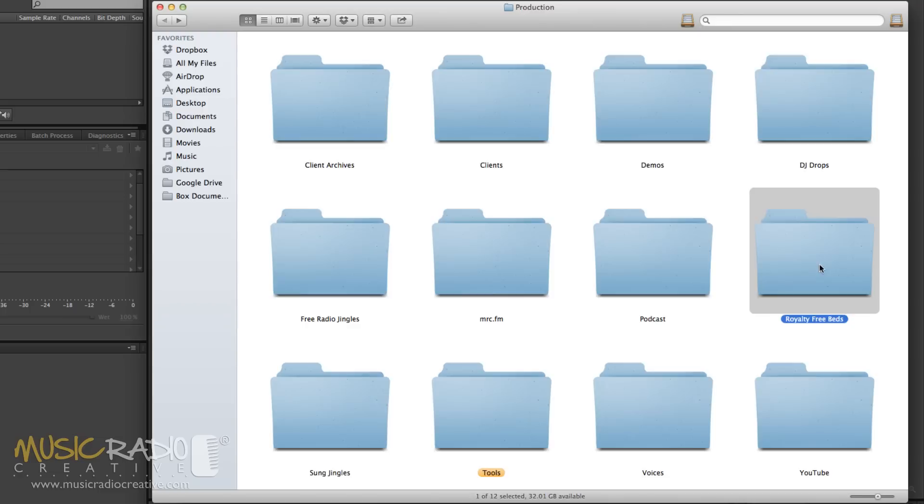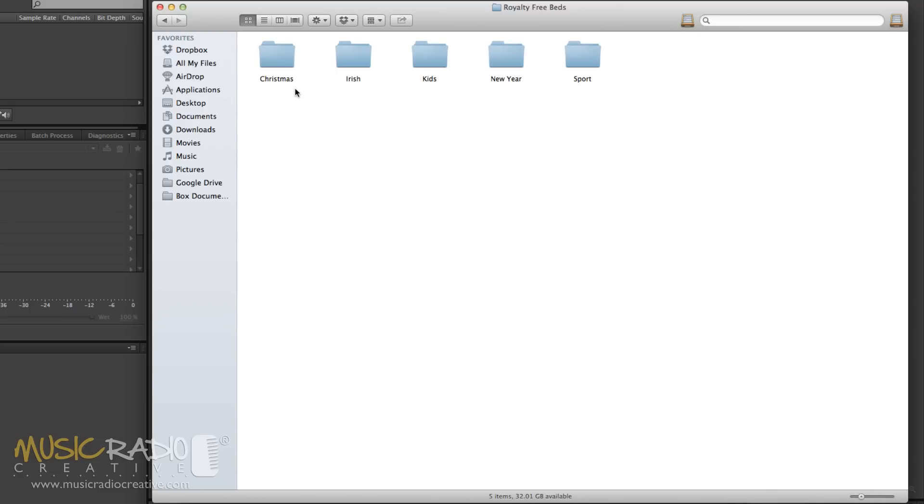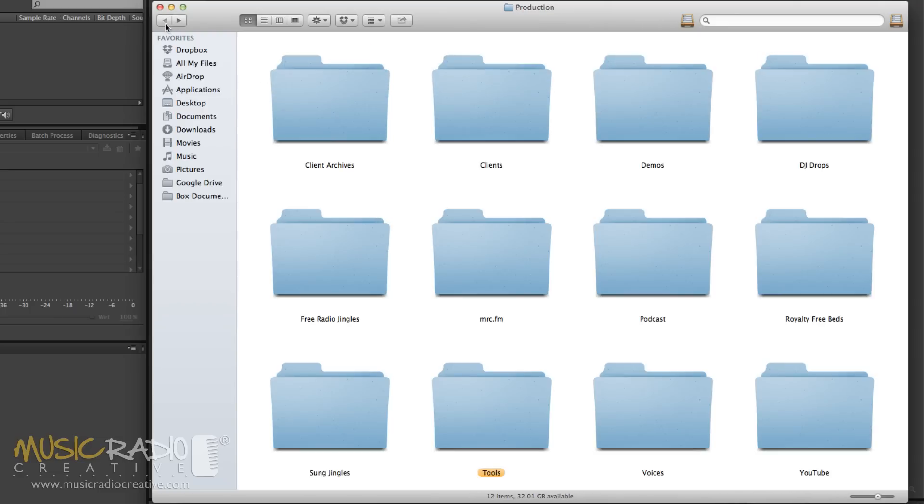Royalty free beds, I'm starting to categorize now by different genre as I download them from places like AudioJungle. SungJingles, full of SungJingle sessions we've done ready to be edited and mixed and of course jingle beds too.